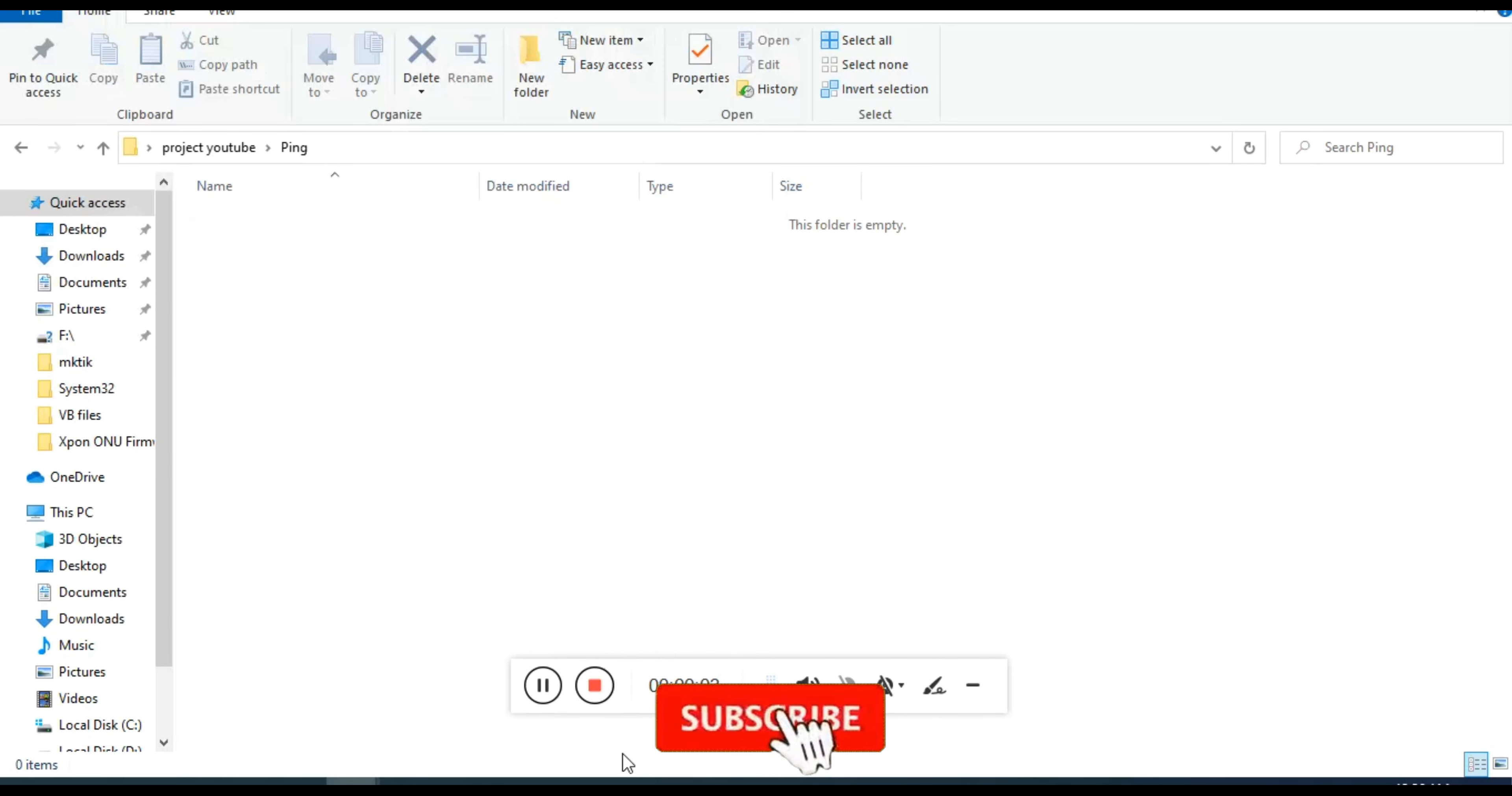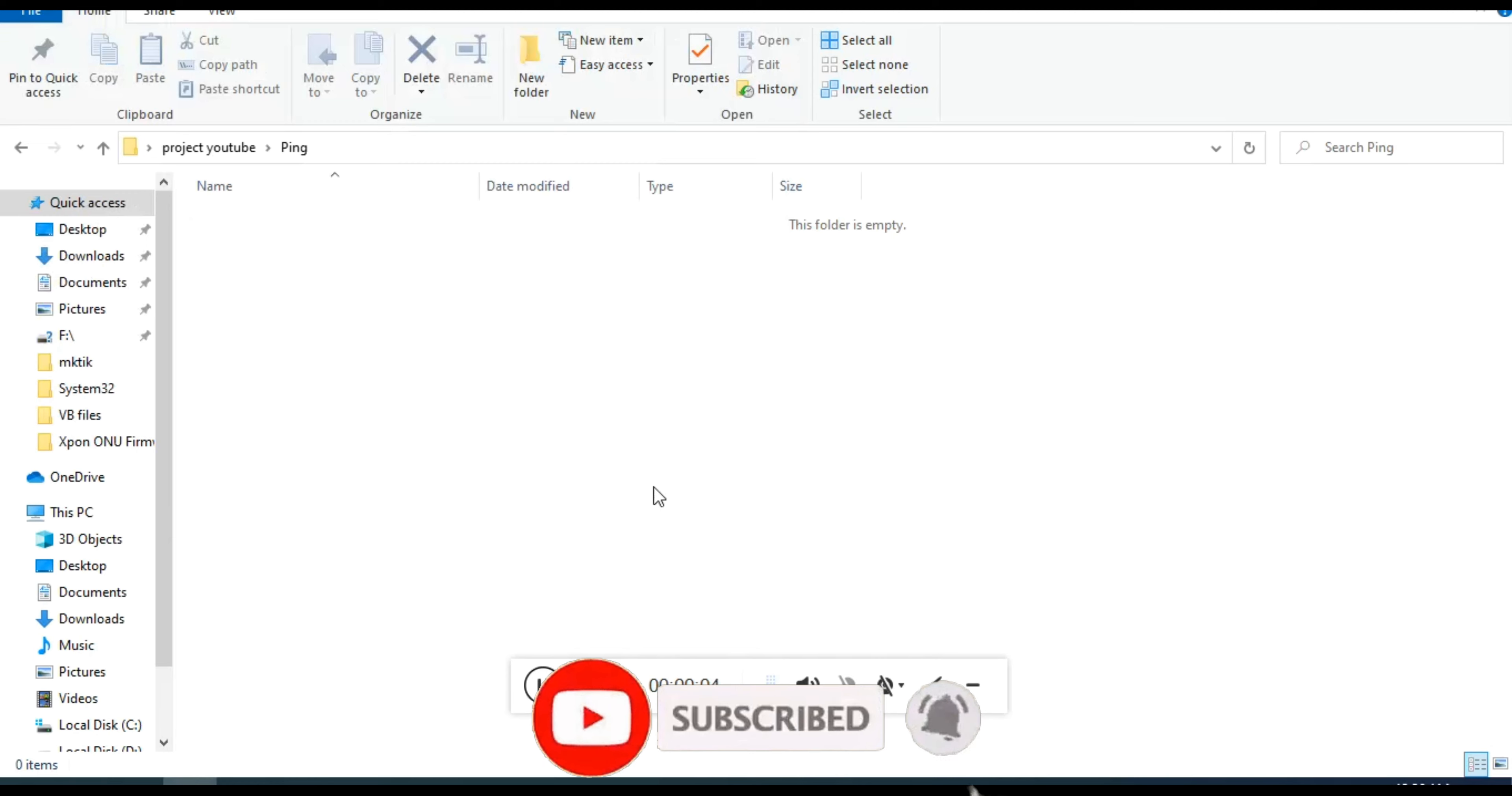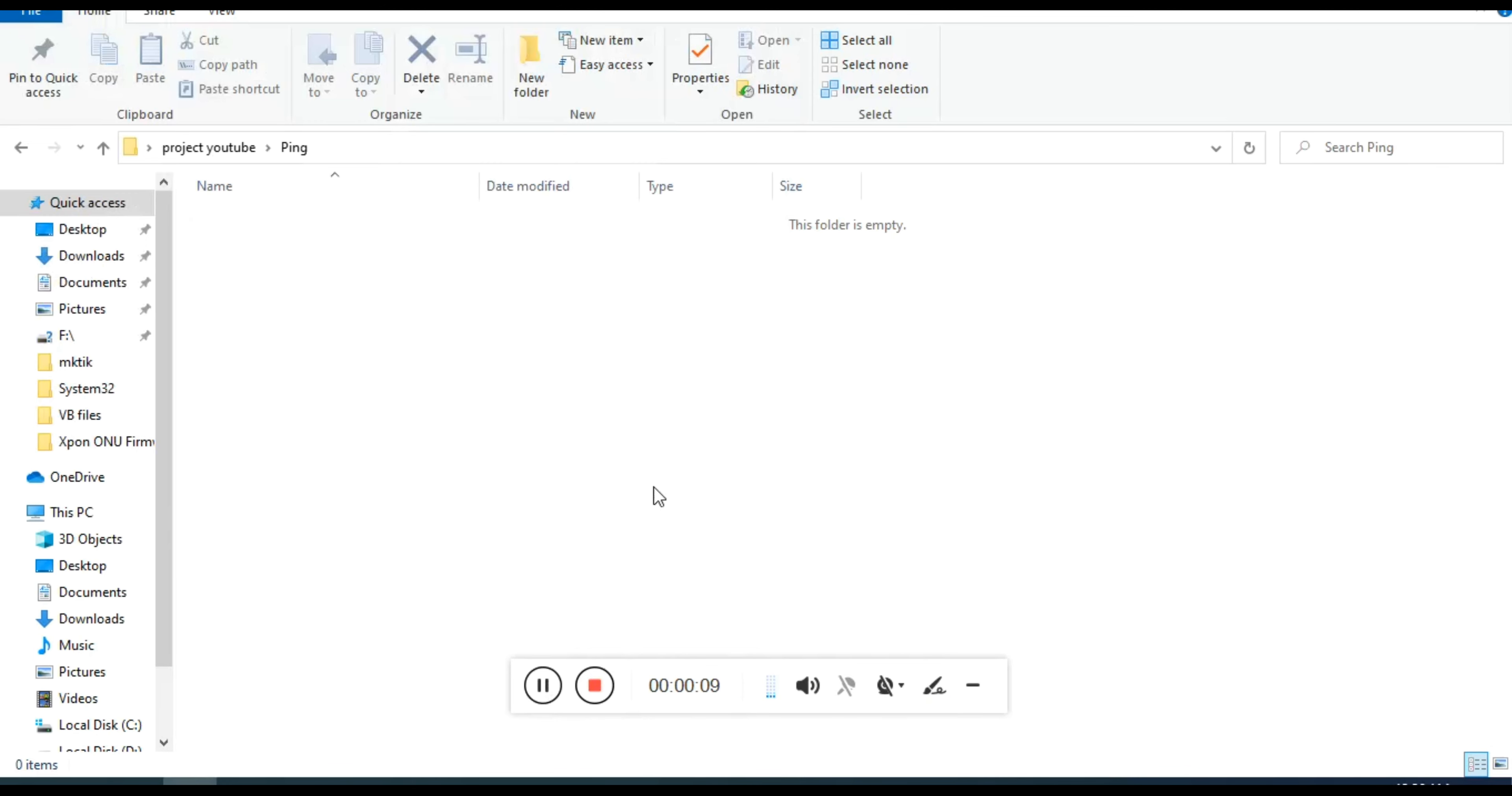Hello, welcome to my channel IT Info. Today we make a file that will help ping multiple addresses without any software. Let's make the file.